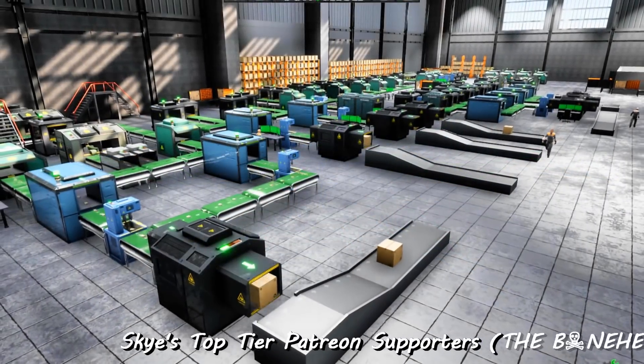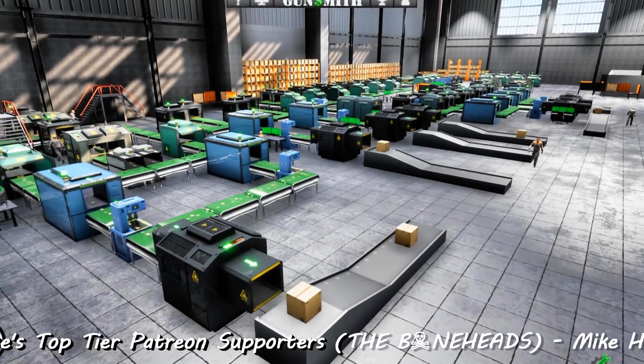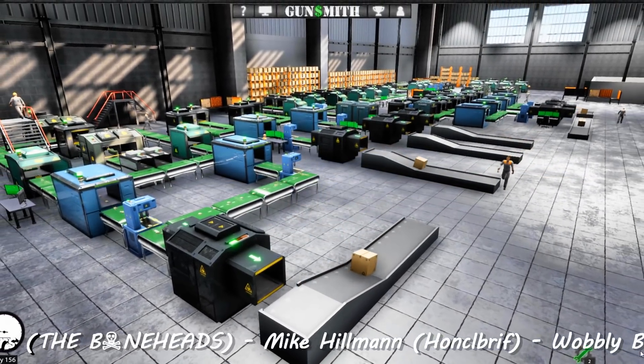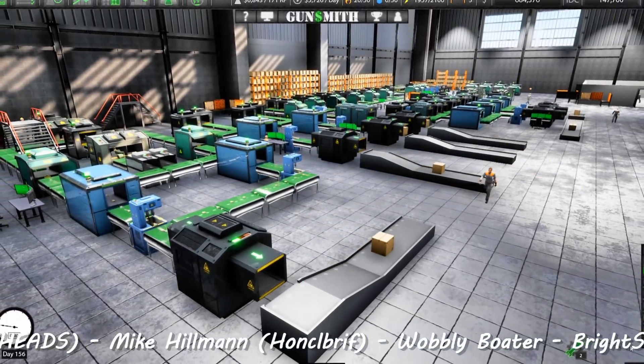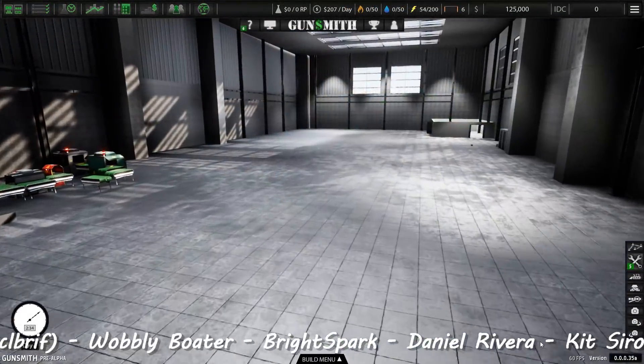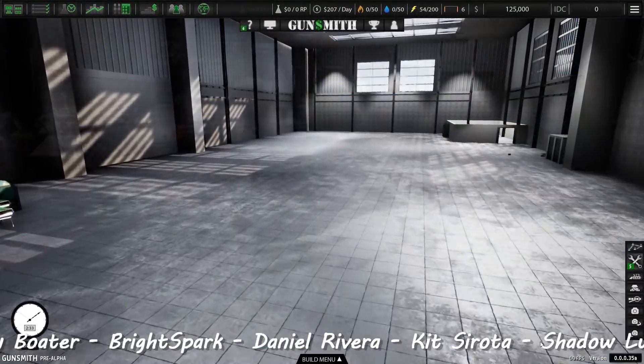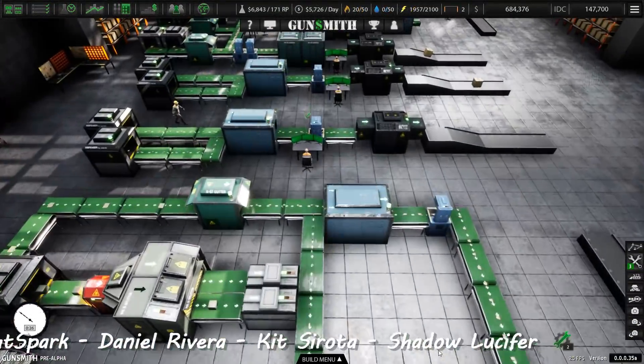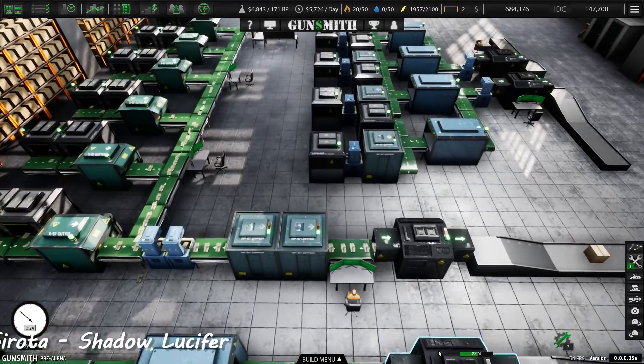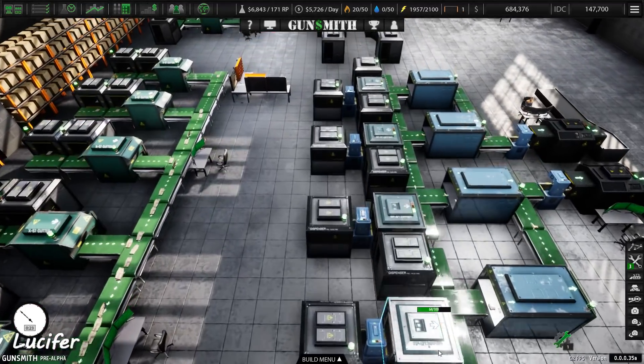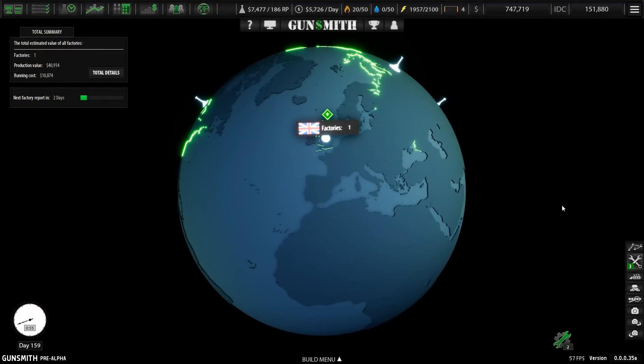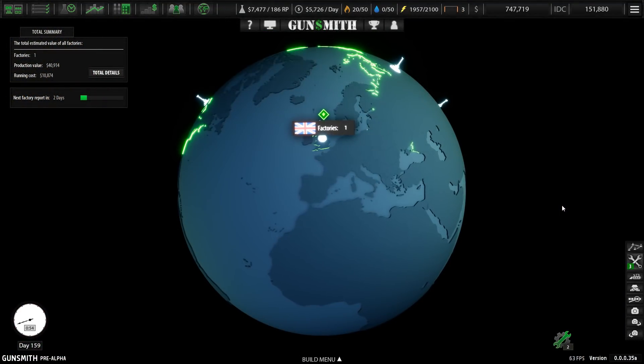Hey guys, and welcome to Gunsmith, the game where you become an international arms dealer. From a humble beginning with an empty factory, you will grow to become not just a manufacturing giant, but an international arms dealing empire.